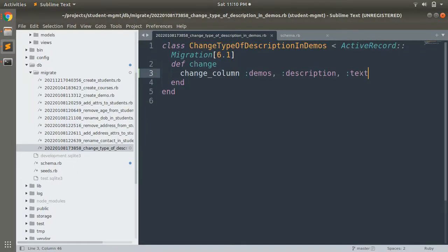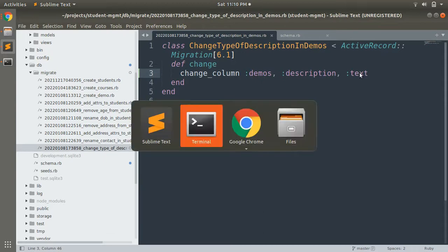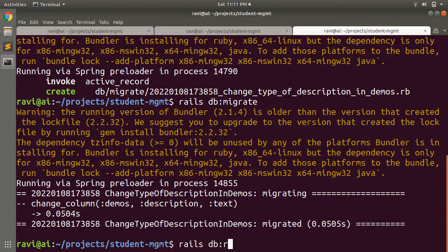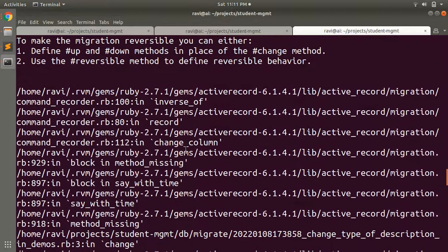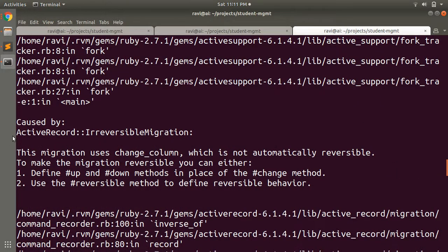Everything is fine so far, but the problem arises when you roll back this migration. Because we only specified the new type (text), Rails cannot identify what the previous type was — there's no way to pass the previous type as an argument. When you run `rails db:rollback`, you get an ActiveRecord::IrreversibleMigration error, clearly stating that `change_column` is not automatically reversible.